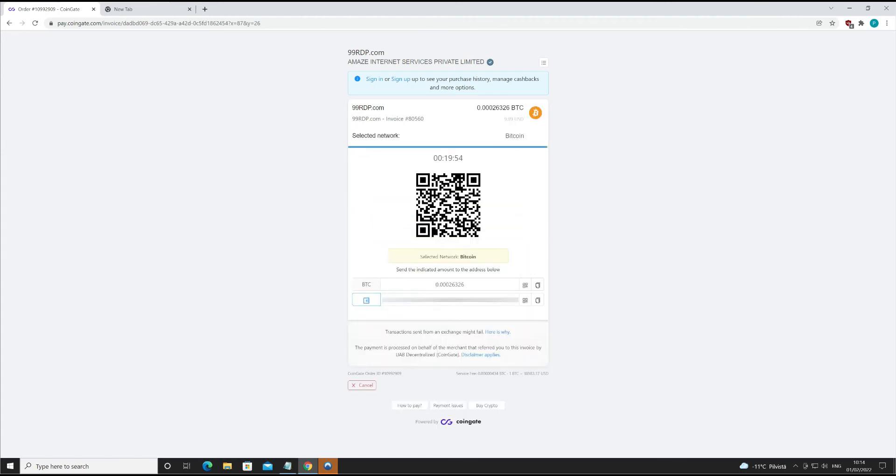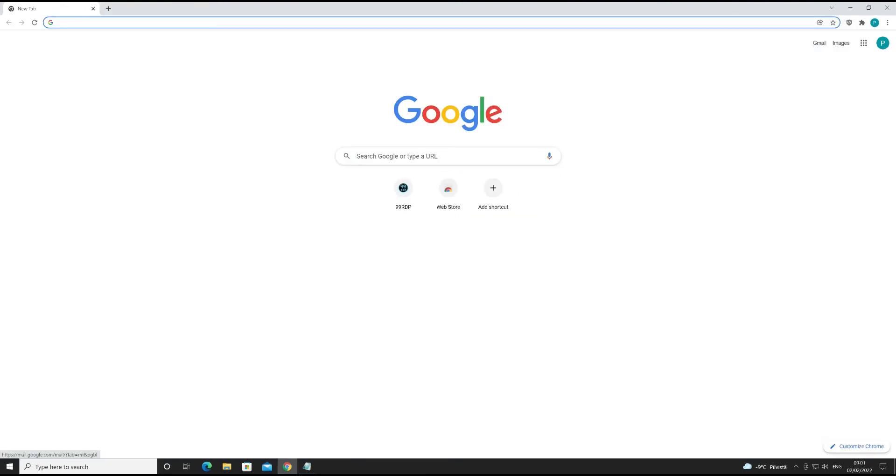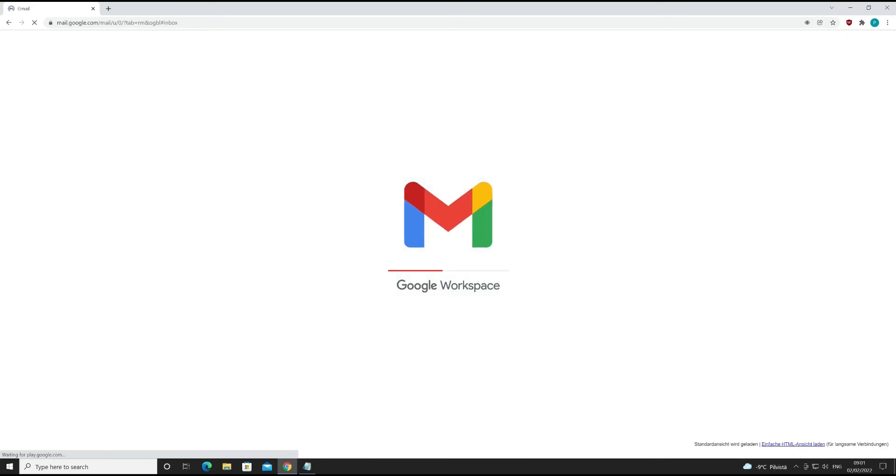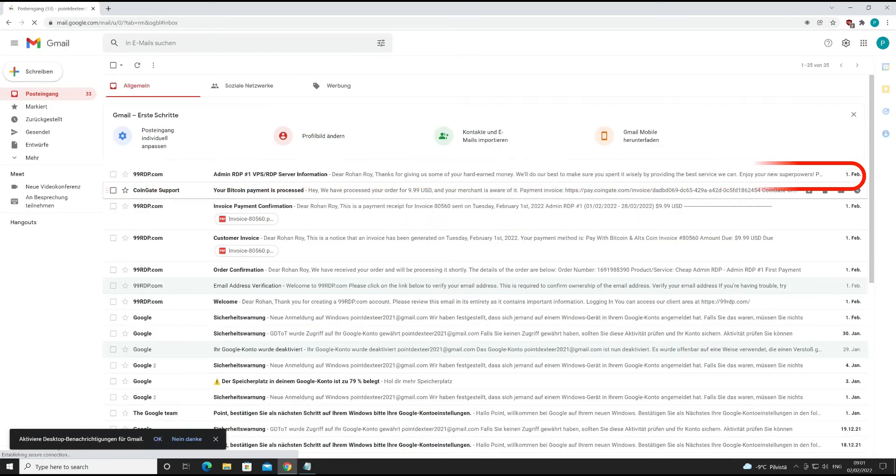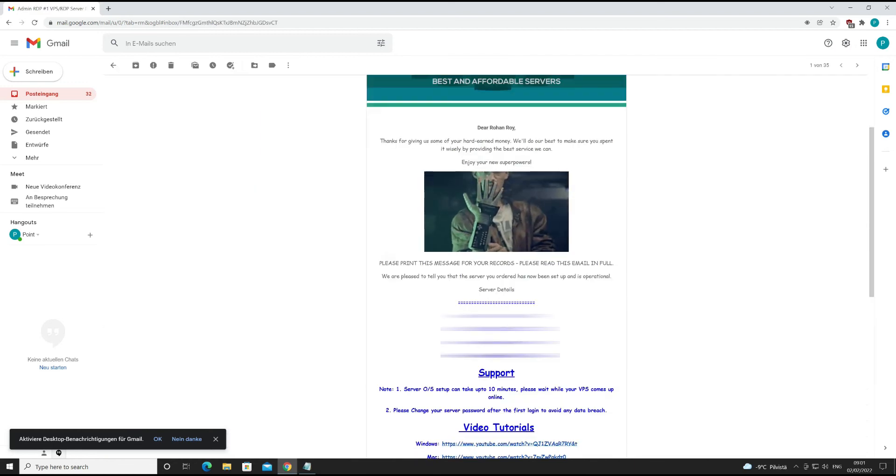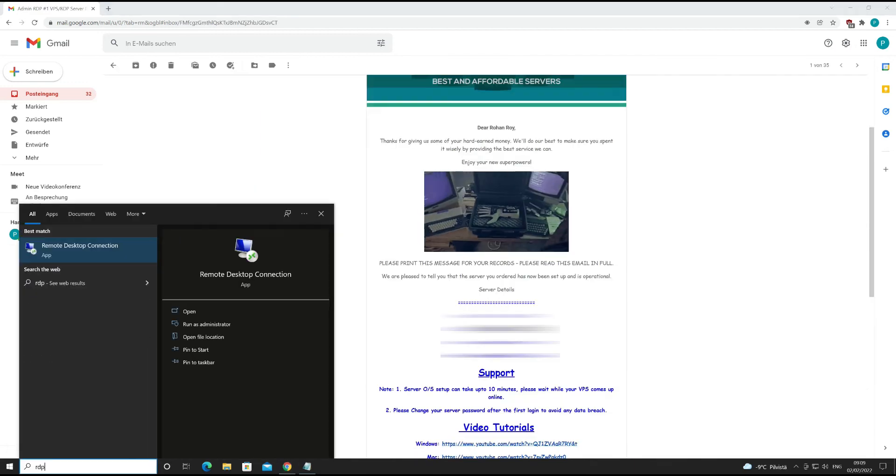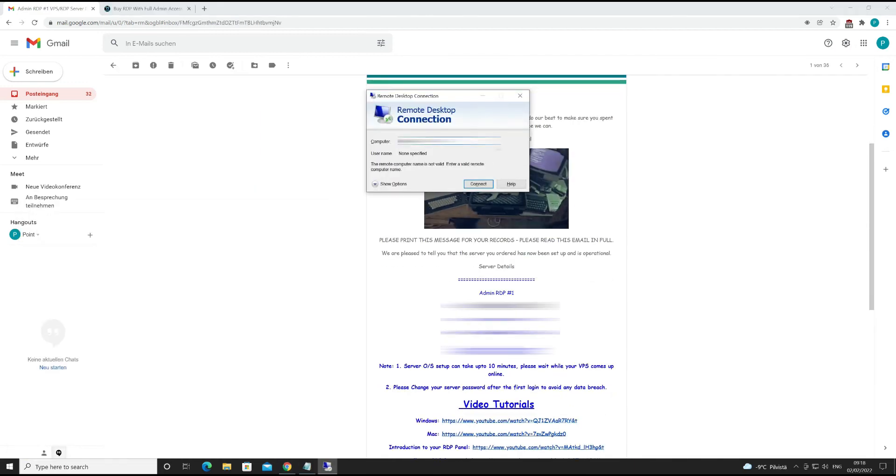Now scan this code from your wallet. Scan completed. It will take some time to verify the payment process. Let's check email. Payment is cleared and I got server information. Let's check server information and connect to the server now.